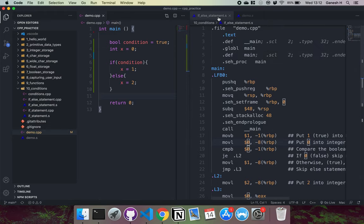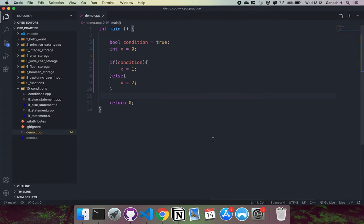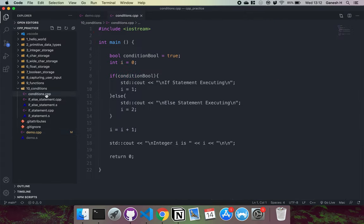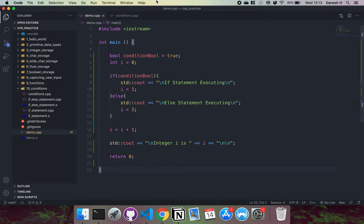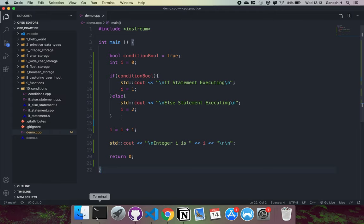That's essentially how conditions work at the machine instruction level. Now I have a little demo here. This sets condition as true and has integer i equals zero. If we check if this is equal to true, we print 'if statement executing' and set i to one. Otherwise we print 'else statement executing' and set i to two. At the end of both branches, we increment i by one and then print i.